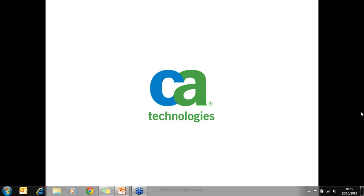That is all the questions we have received so far. So if anyone else on the webinar would like to ask a question, please feel free to type it in now. Do any of our speakers or panelists have anything they'd like to add as a final comment? This is Snow. I've already had a couple of people reach out to me on LinkedIn and certainly I'm available. We also do have a CA underscore careers Twitter handle that you can follow as well.